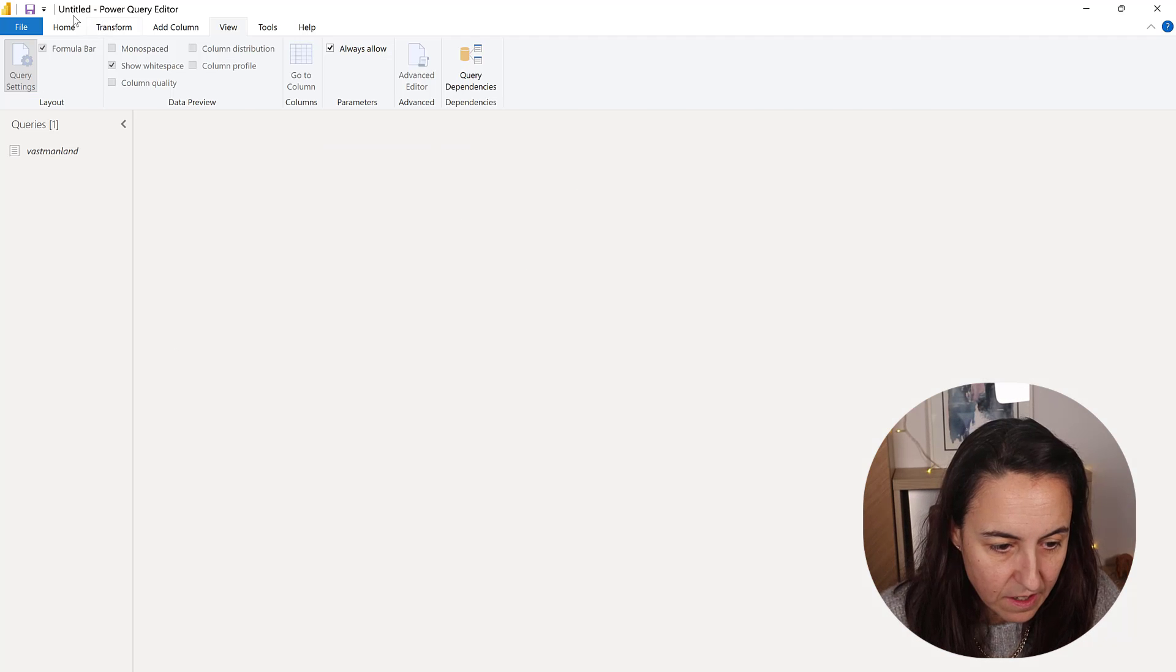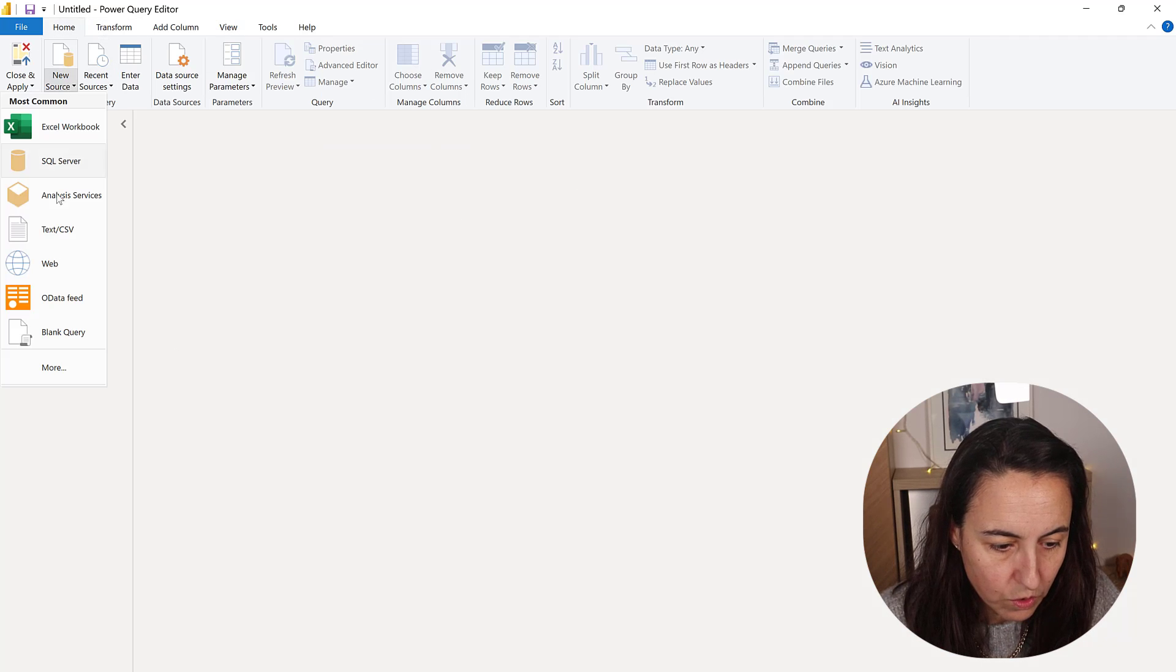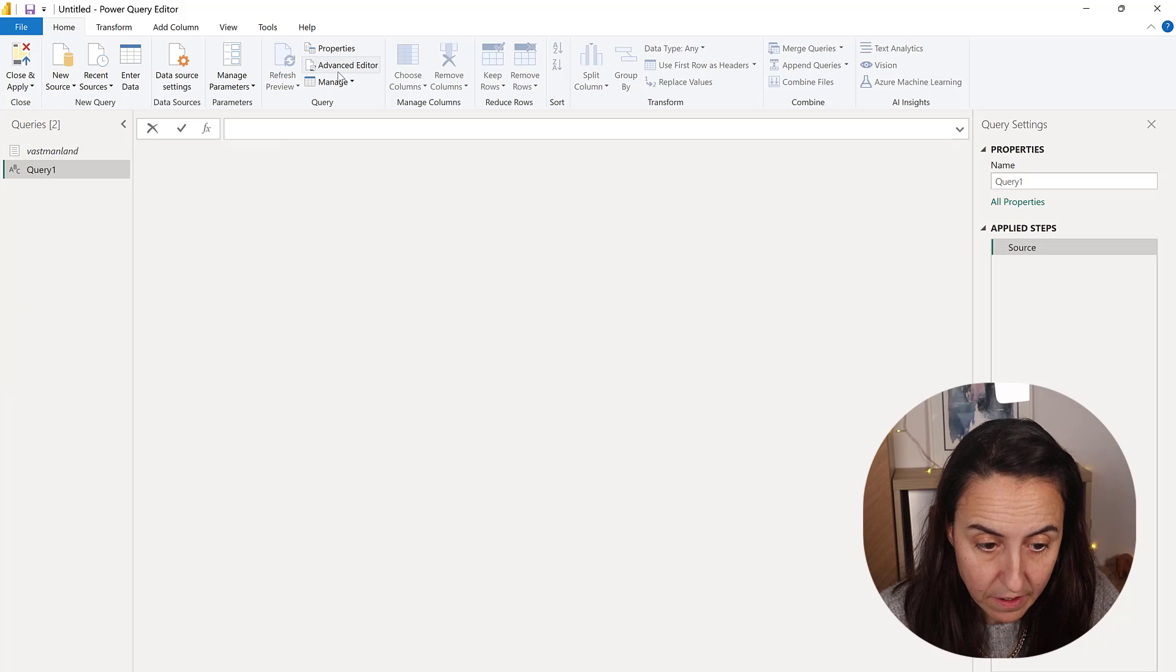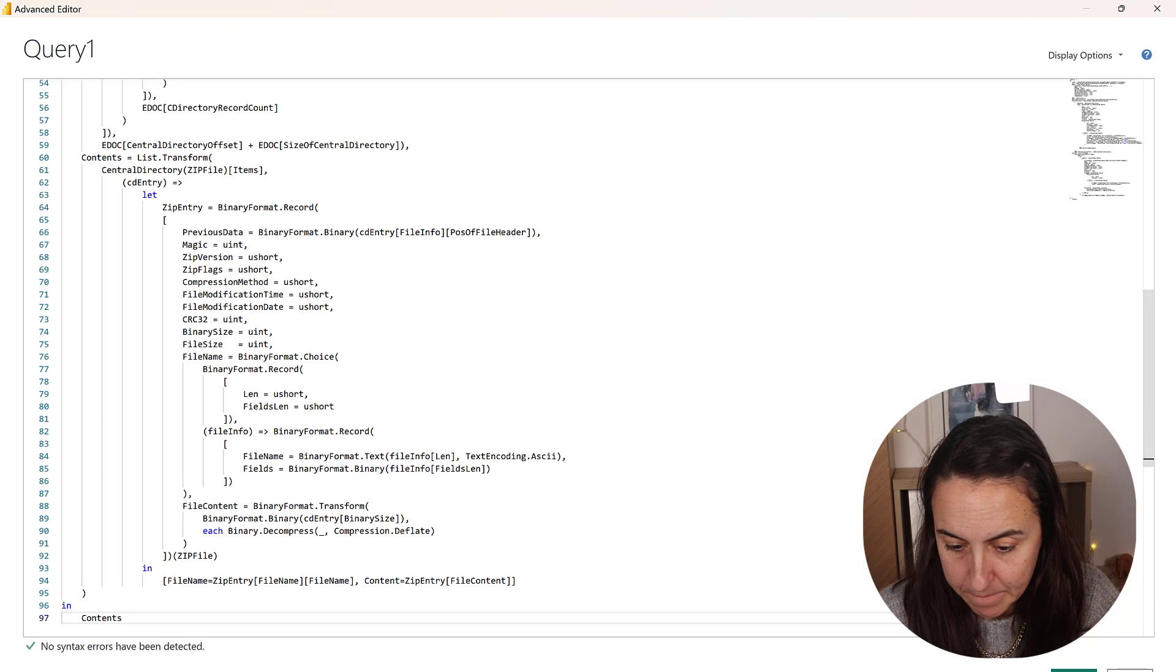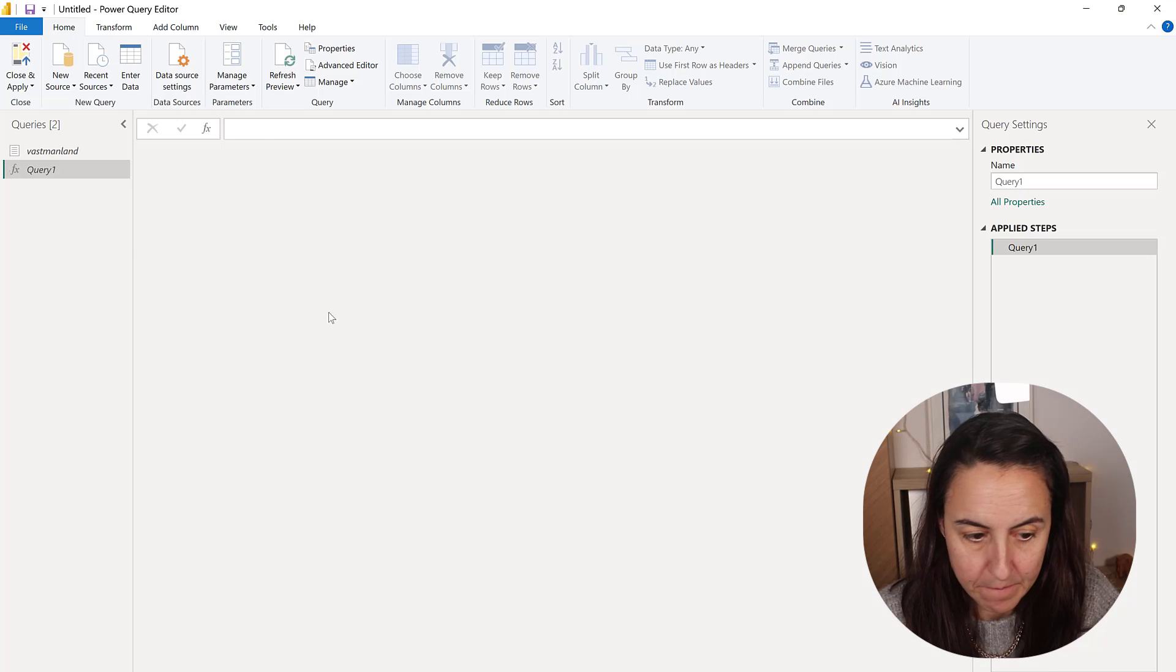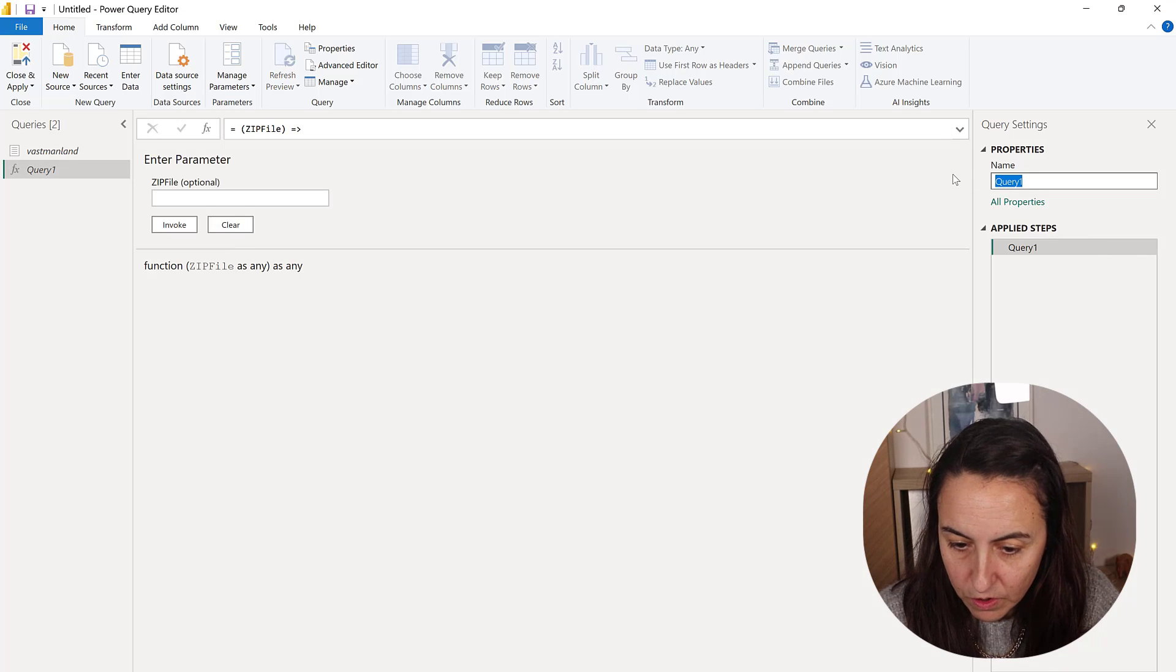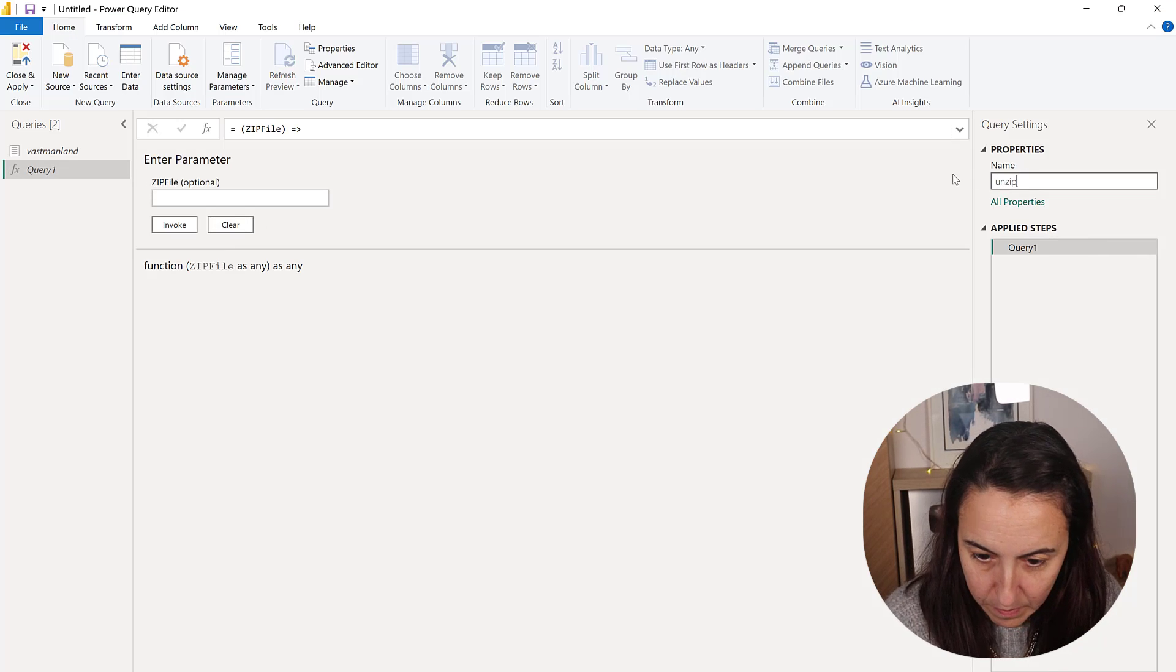Here you're going to go to New Source, Blank Query, and then paste it. I'm going to call this Unzip.